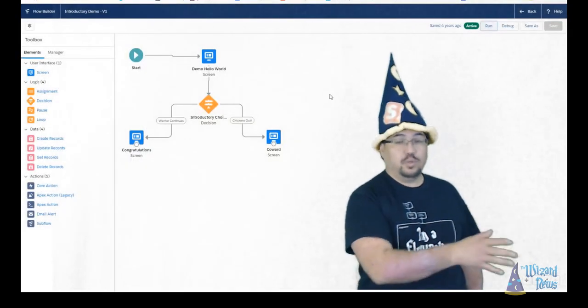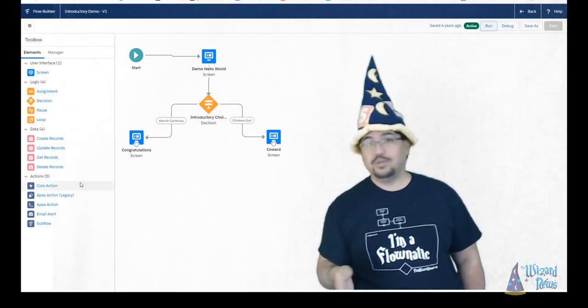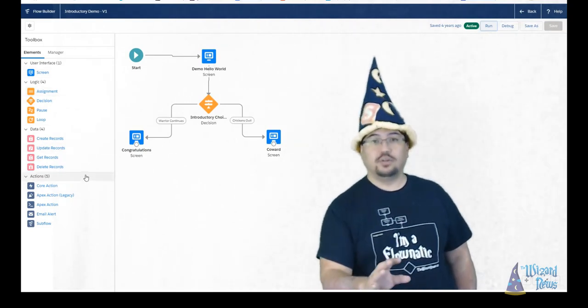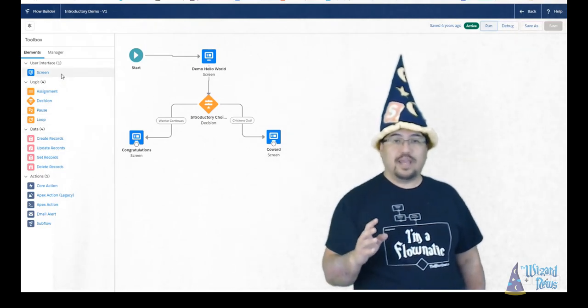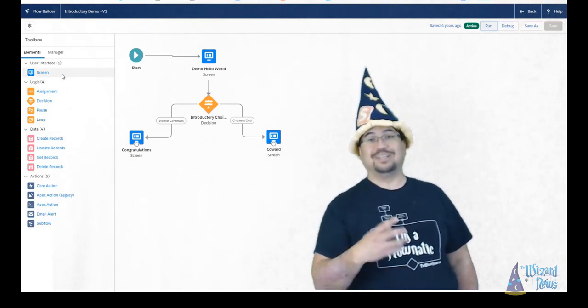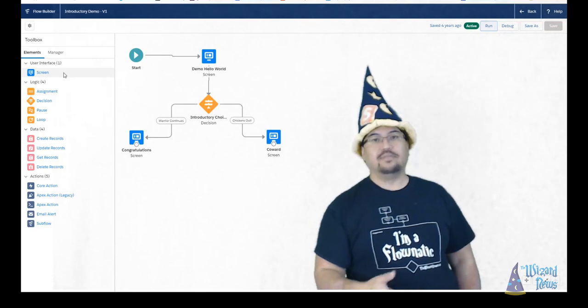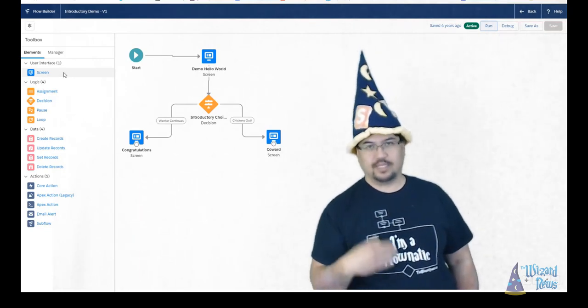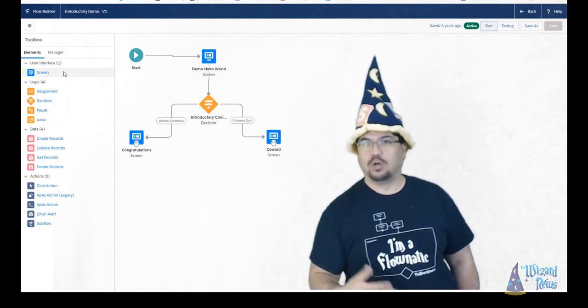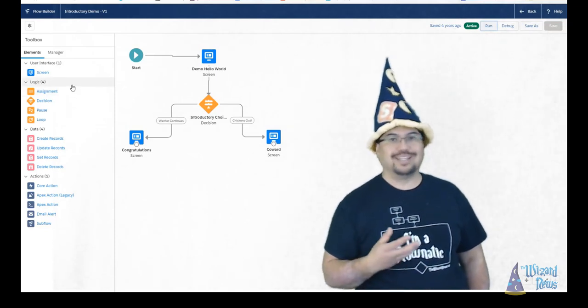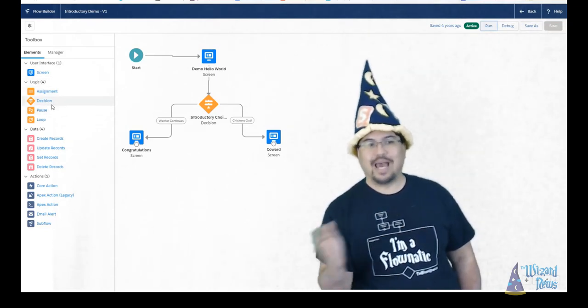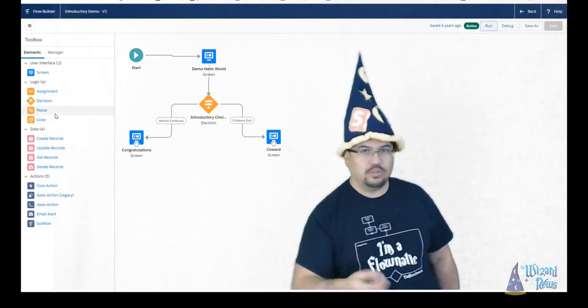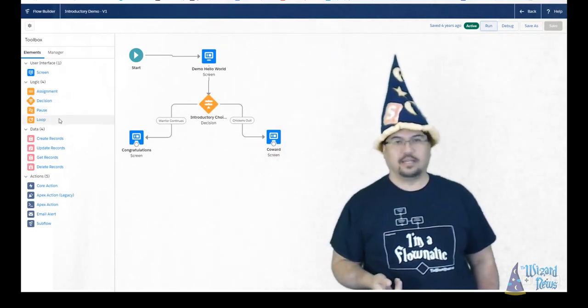Now we'll go through what these do in different videos. This is just an overview to kind of get you started, but we can see that we have things from user interface. Basically, what do people see if it's a screen launch flow? Meaning it's not just happening automatically being called by process builder. We have logic and this is where we can assign values, where we can decide different pathways. We can even pause or loop through sets of data.